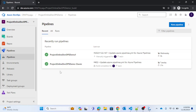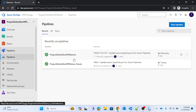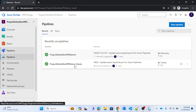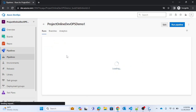For this kind of approach, the classic pipeline is not much recommended. I will cover how to trigger a pipeline based on completion of another pipeline using YAML. Inside the YAML, we have a feature called the resource feature, and with the help of that resource feature, let's see how to complete this scenario.